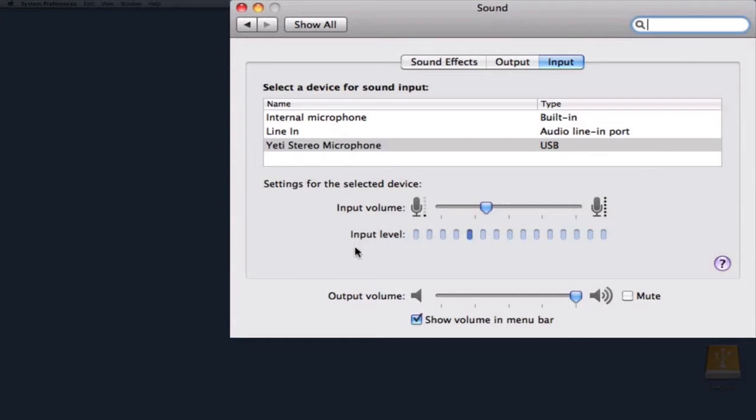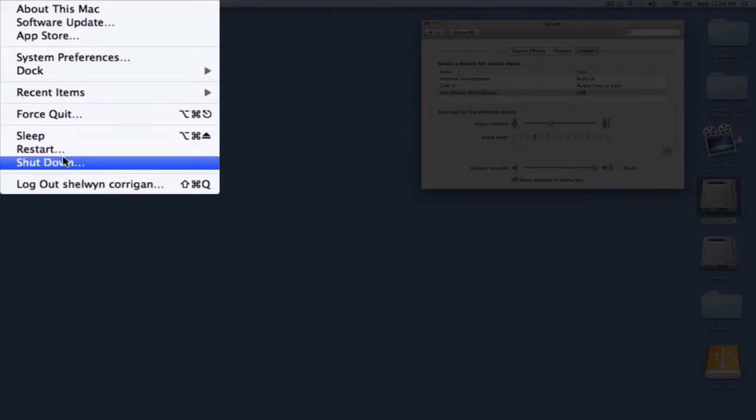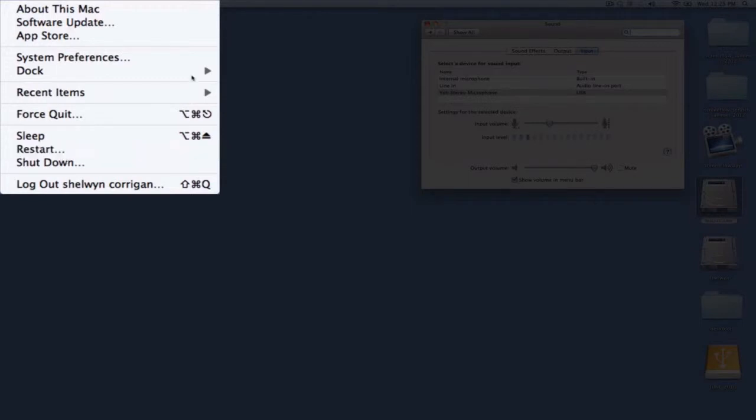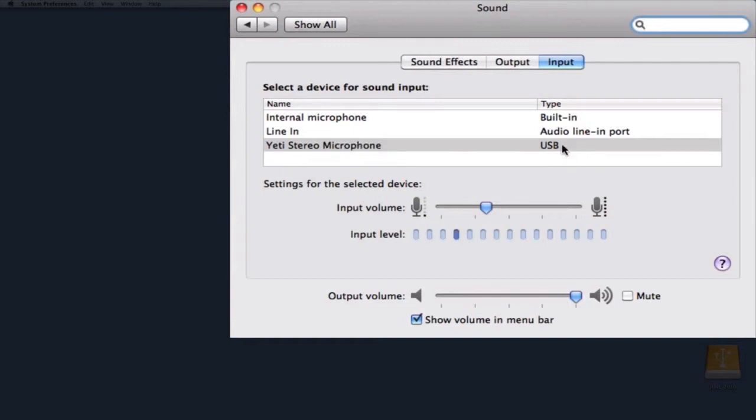You may even have to restart your computer through Apple Restart in case you have a problem. That will reset everything and sometimes that solves the problem. But before you restart, you can always try to unplug your microphone or headset and plug it back in and see if it appears here.